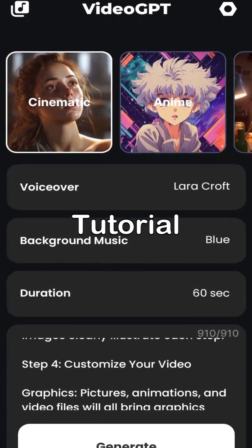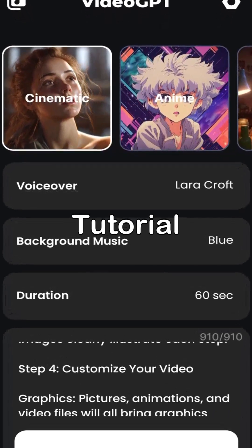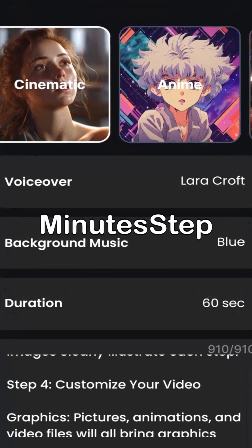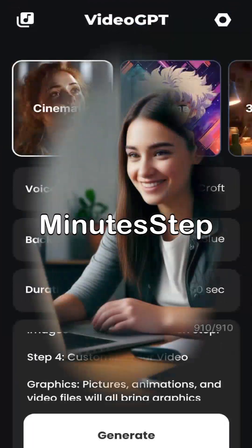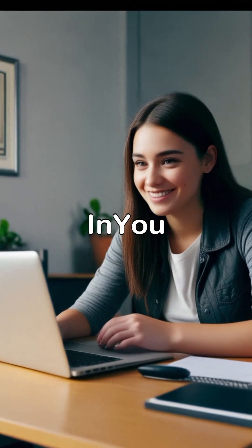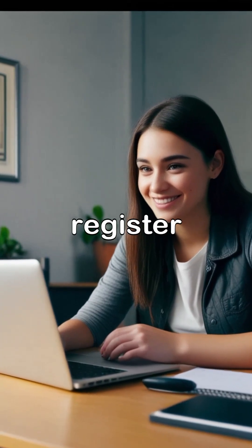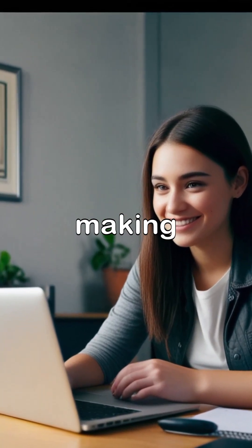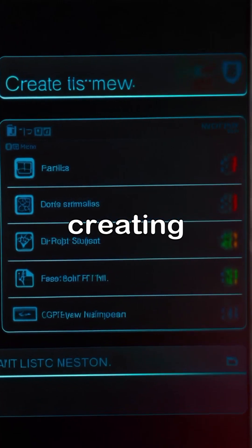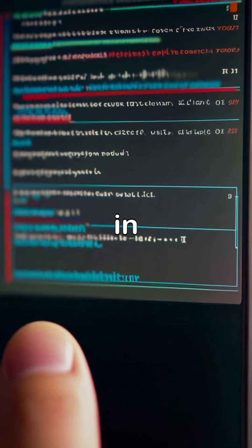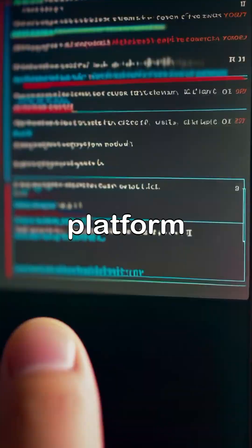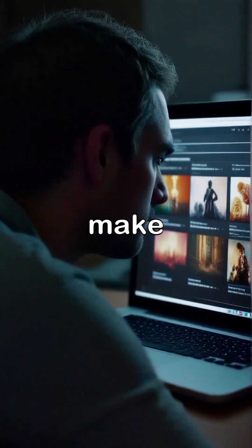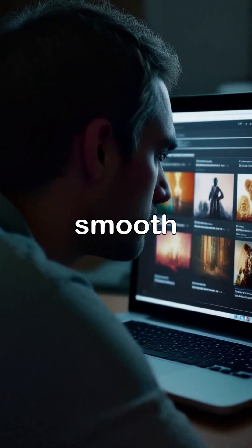Ultimate Video GPT Tutorial: Turn text into AI-powered videos in minutes. Step 1: Sign up and log in. You must register for Video GPT before you can begin making your first video. After creating an account, sign into the platform — a straightforward, user-friendly interface that aims to make the video production process smooth.